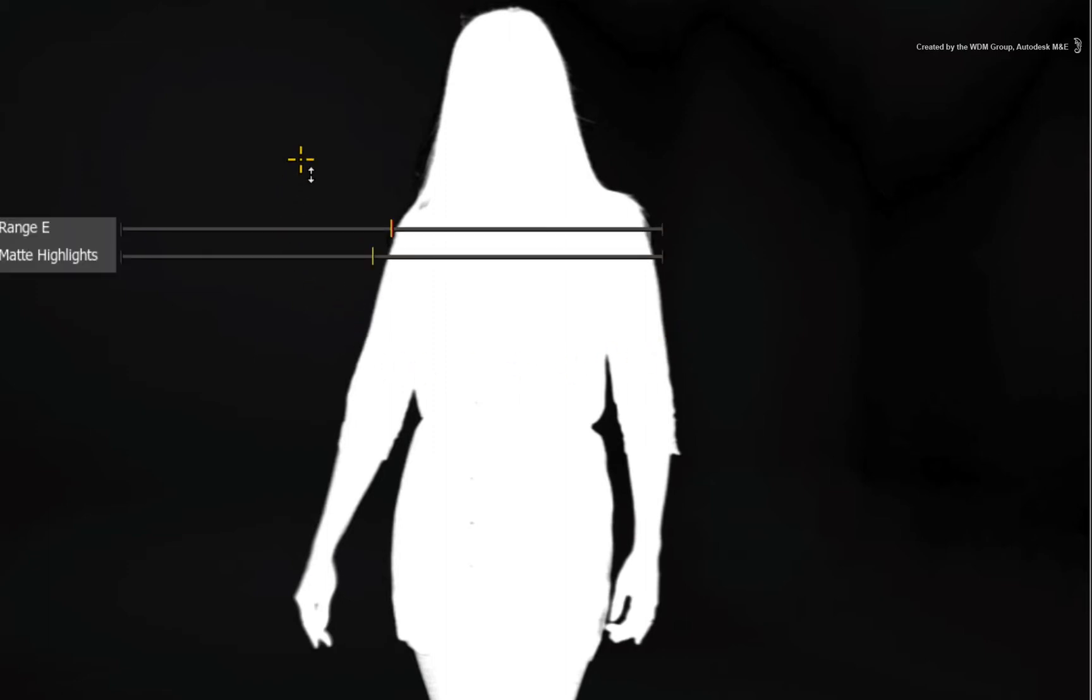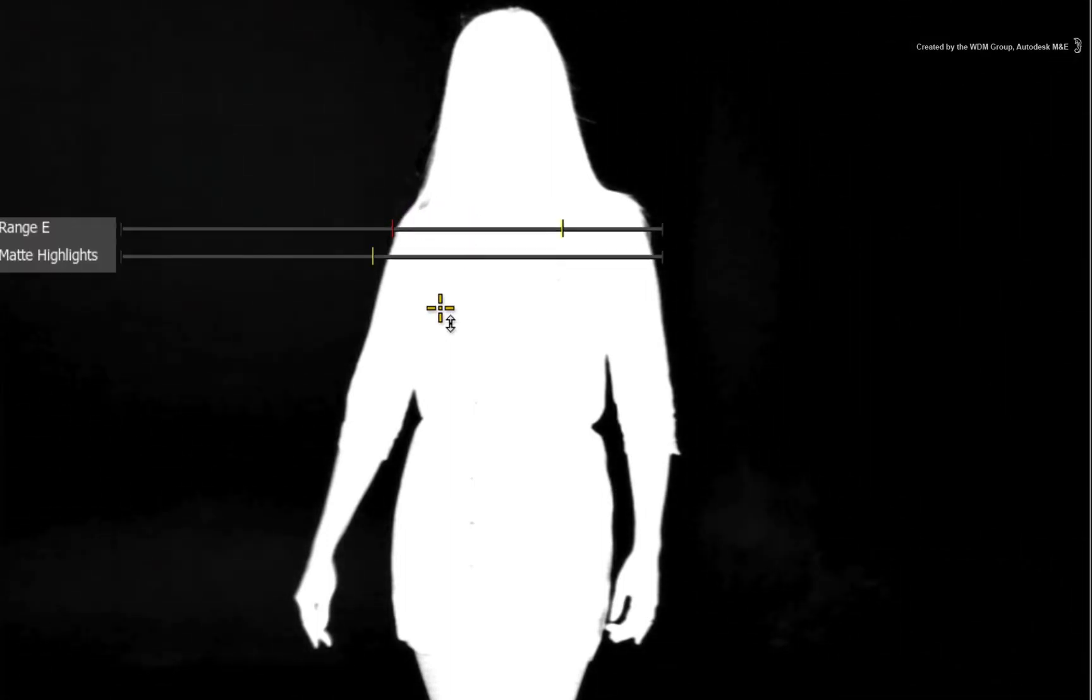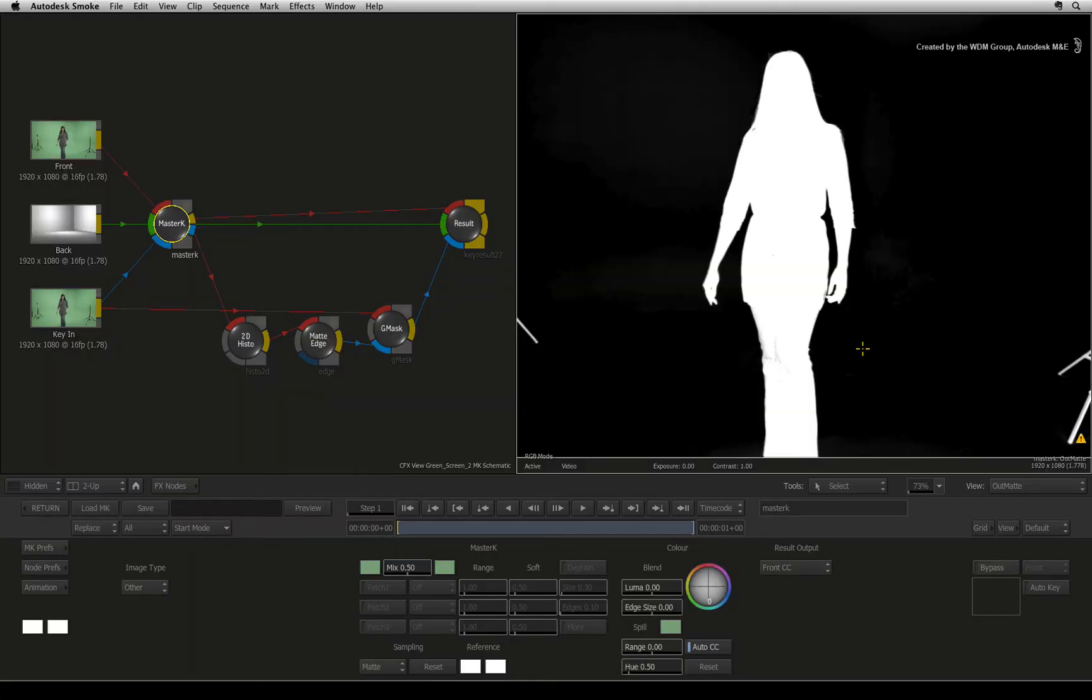Now click on an area of the image that needs refinement to bring up the on-screen sliders. You can do this in any portion of the image to refine the matte and you can do it as many times as you like.